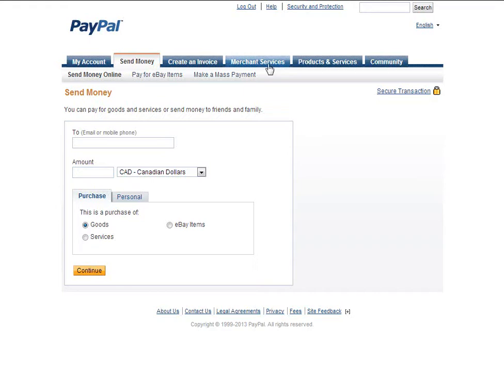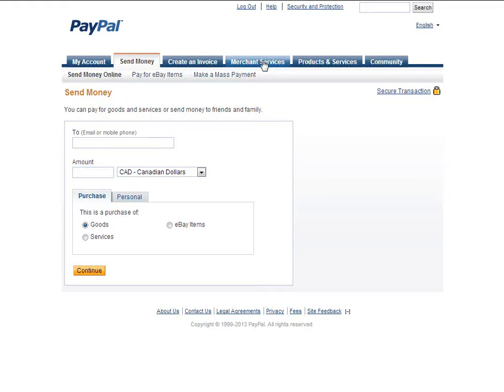From your PayPal account click on Merchant Services, click Buy Now button.